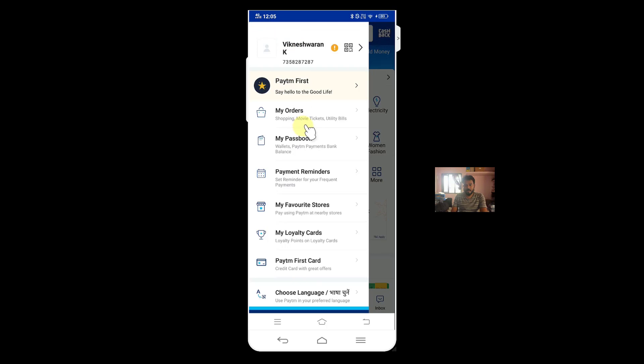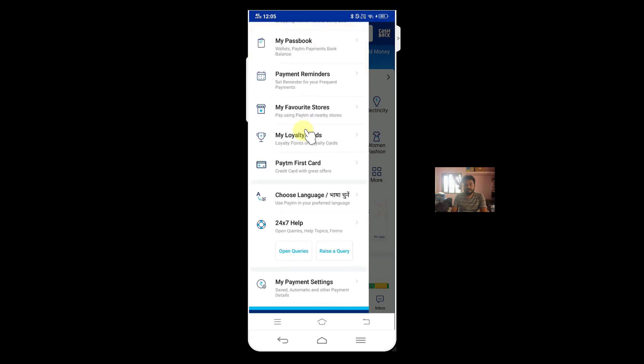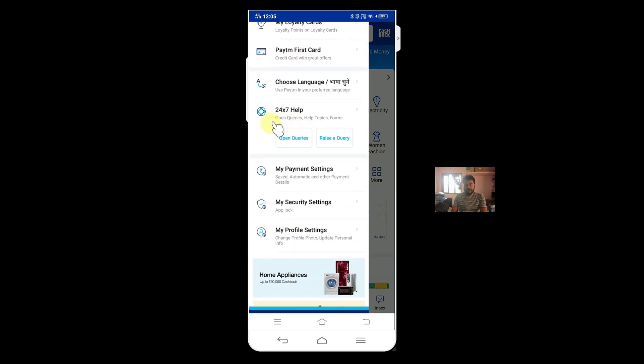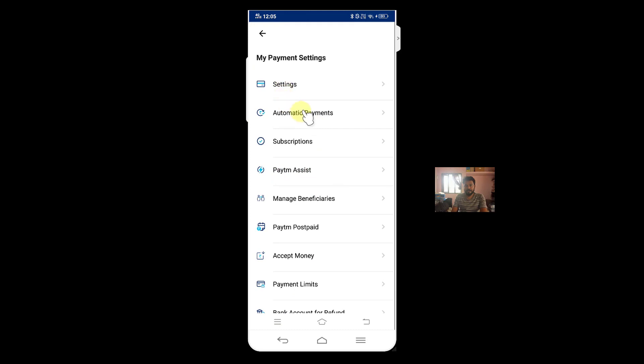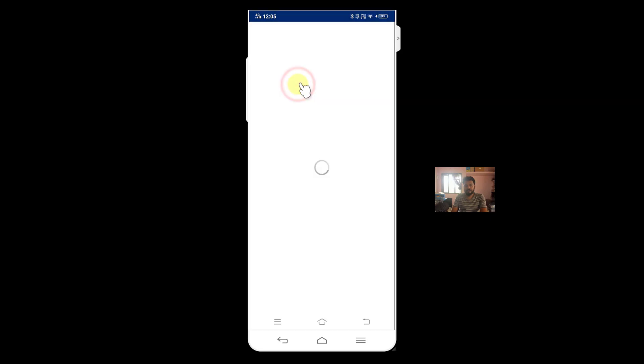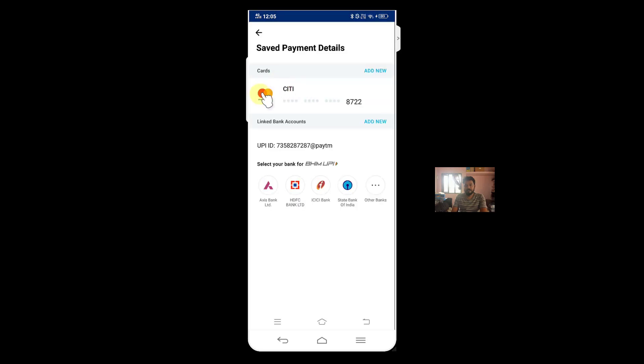You will see a lot of options here. You can read this: my payment settings, saved automatic and other payment details. Just click this and go to settings, other settings.